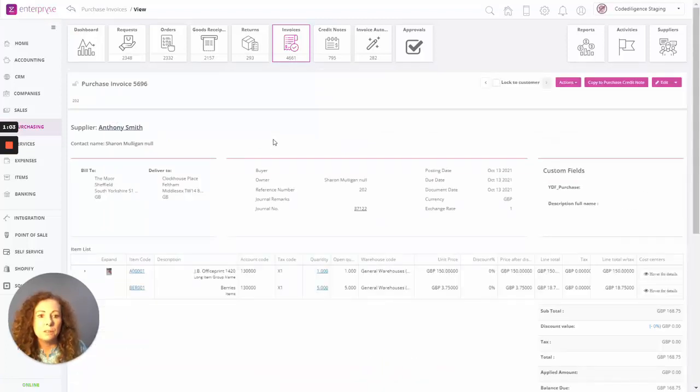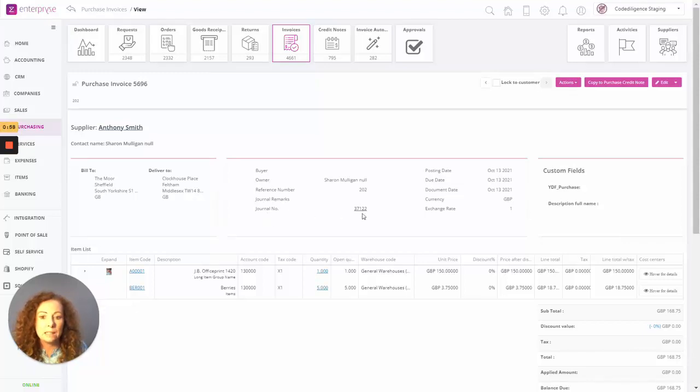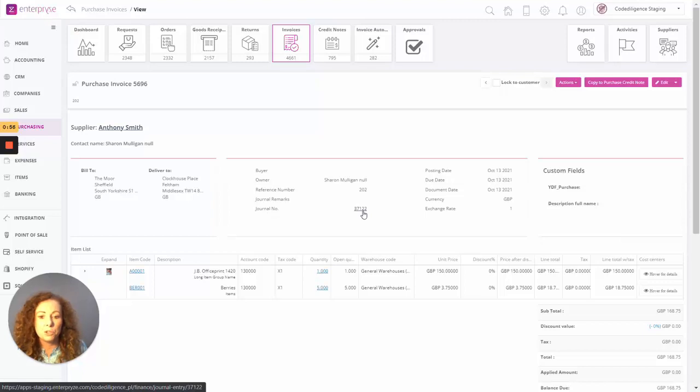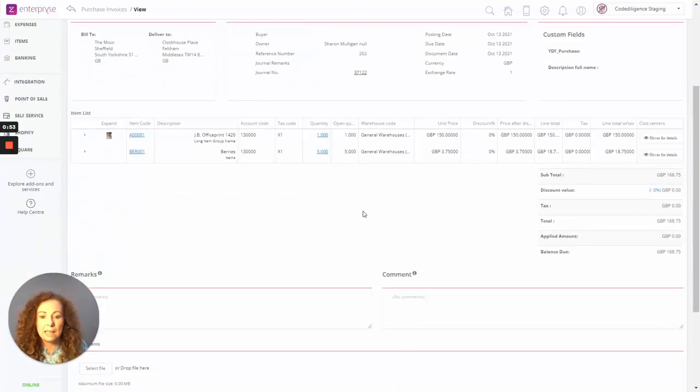And we can see that has been added now as a full invoice to the system. And any relevant GL account postings have now occurred as a result.